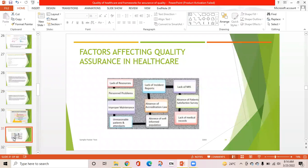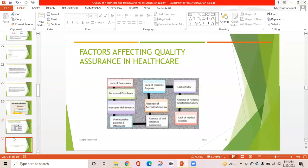Factors affecting quality assurance in healthcare include lack of resources, personal problems, improper maintenance, unreasonable patients and attendants, lack of incident reports, absence of laws, absence of a well-informed population, lack of medical reports, and so on.